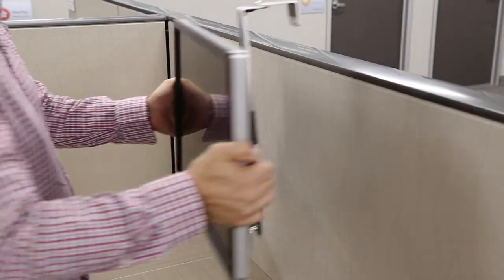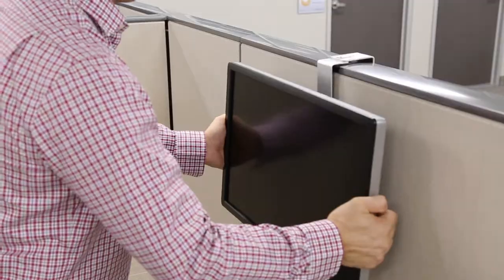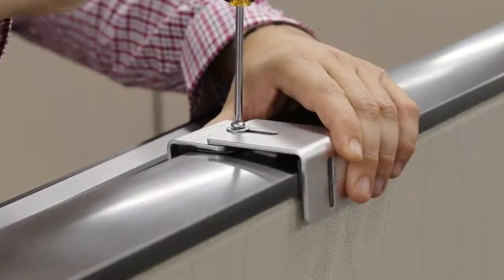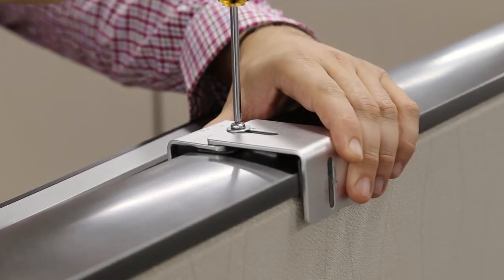With virtually no assembly, you simply hang the monitor mount on the partition between cubicles and tighten the screw.